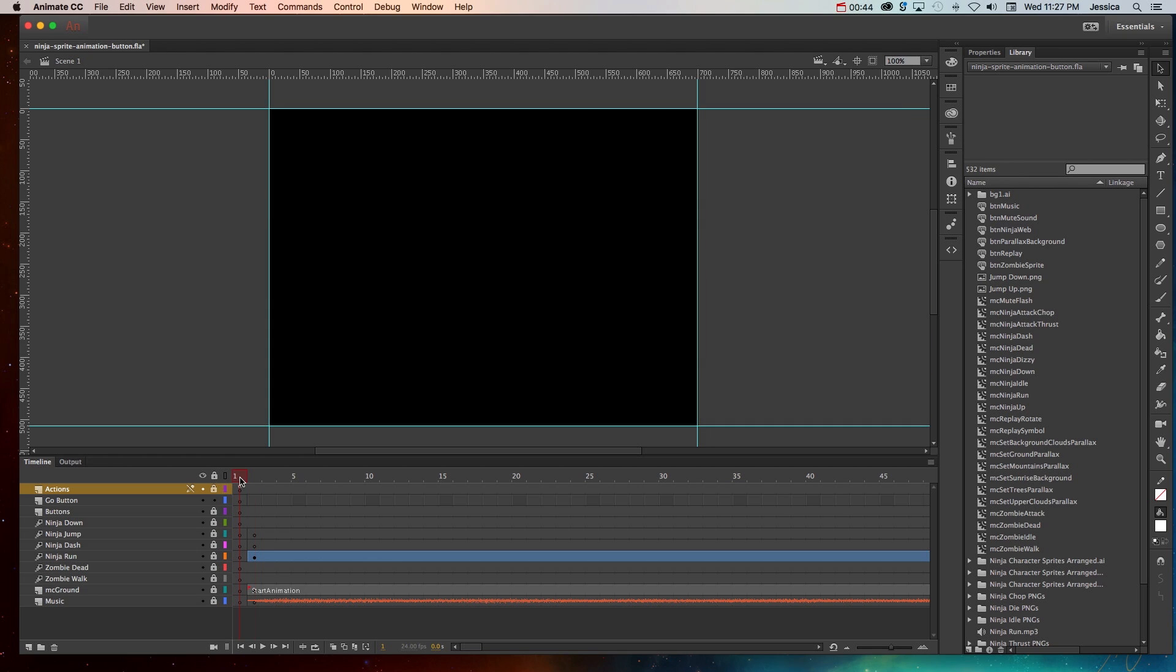So in order to create that button, I need to have a layer for that button, a new blank keyframe, and then I just need to design something that works with this particular animation.